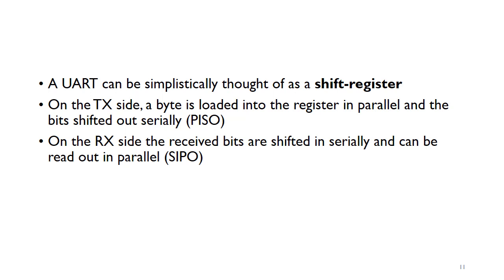On the receiver side, the received bits are shifted in serially and then can be read out in parallel. They send one byte at a time, so each packet is essentially a byte.